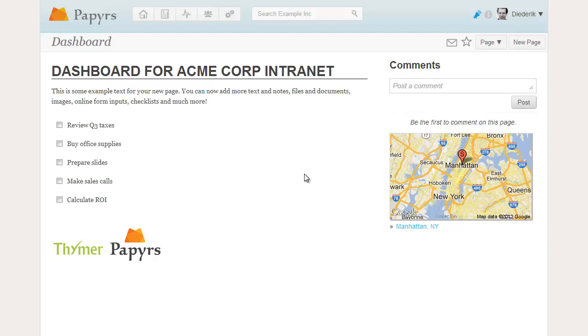Hi, I'm Diederik from Papyrs and this is a quick demo of the Page Layout Editor. A Papyrs page consists of sections.